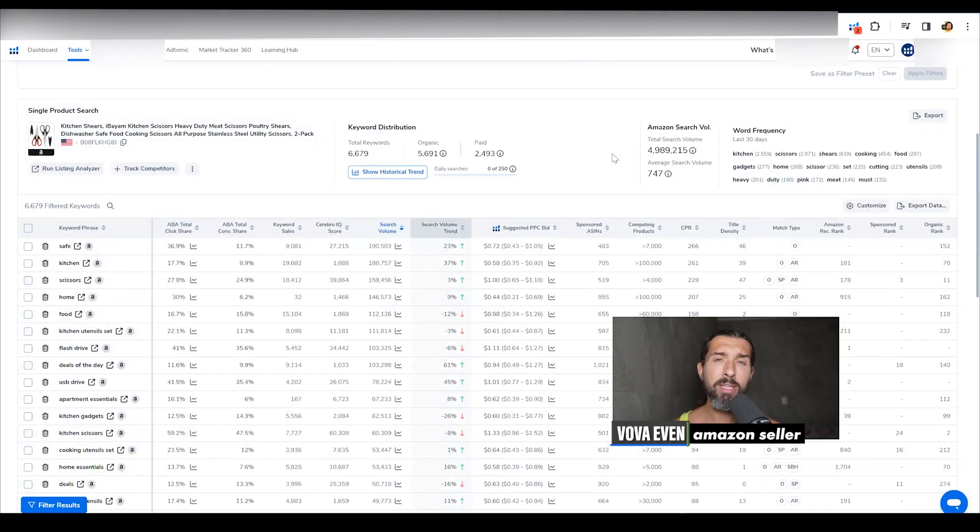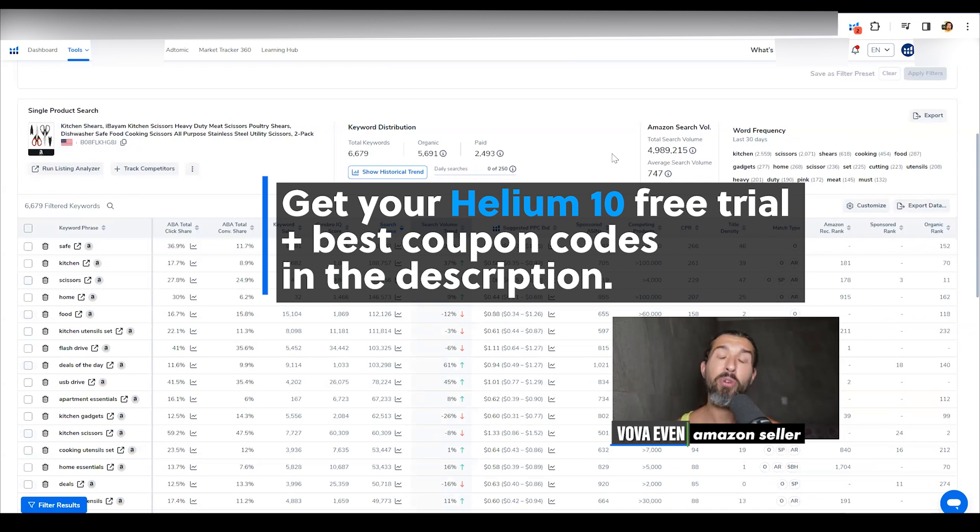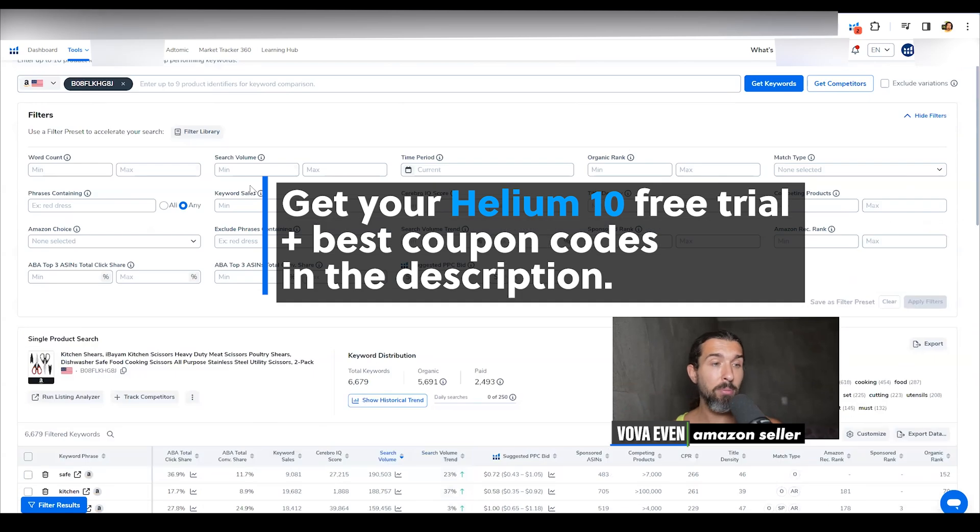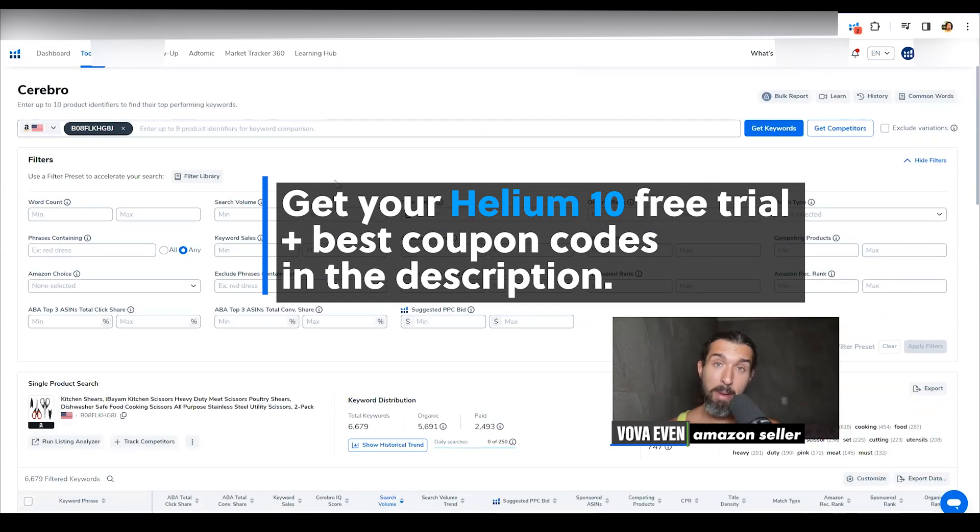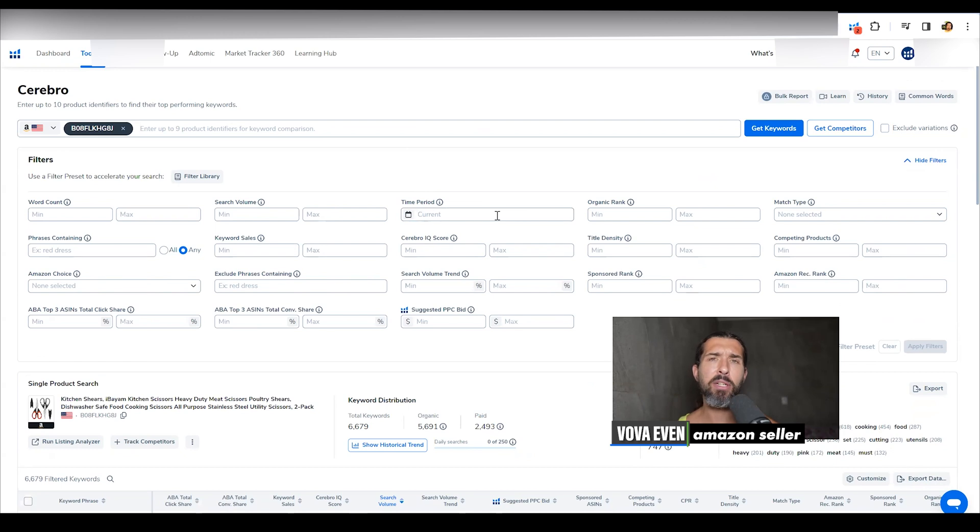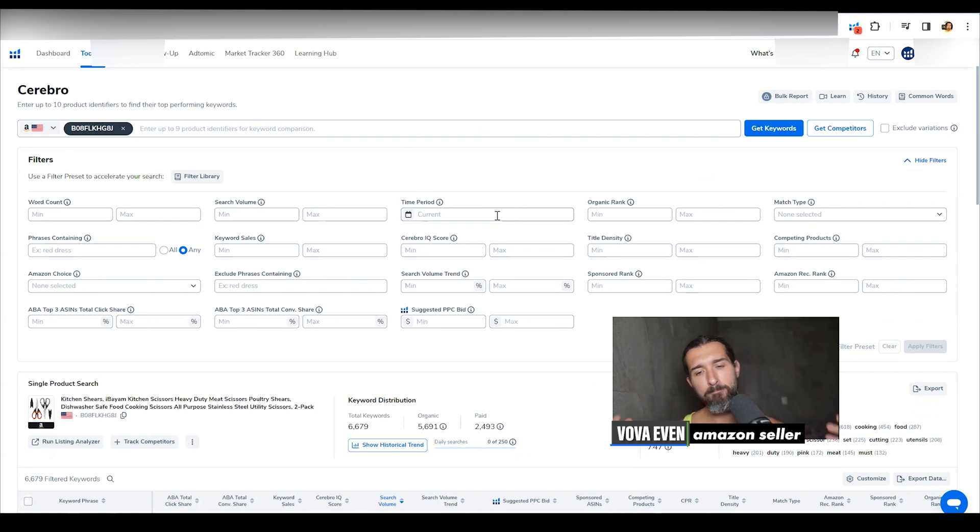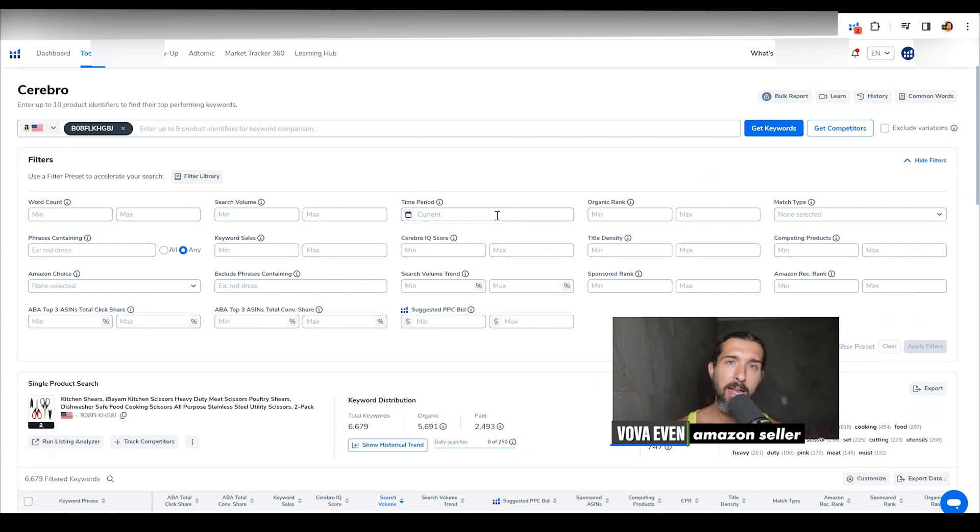I remind you in the description, there are the discounts for Helium 10, a free trial, a playlist with over 200 tutorials for Helium 10, free course that shows you how to use Cerebro, how to use magnet to find the best keywords for your listing. In fact, I'm going to have it here on the screen for you. I'm going to have the playlist of the course and the playlist of tutorials and the discounts as well. Save big. And I hope you have a great day and a good life.